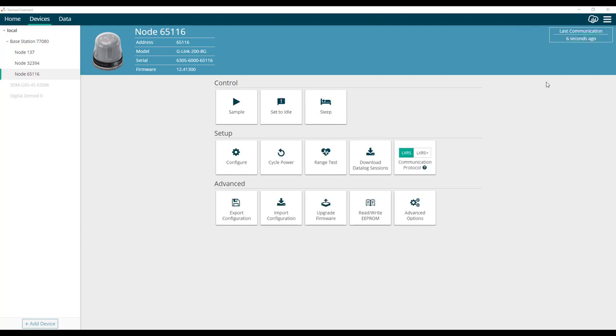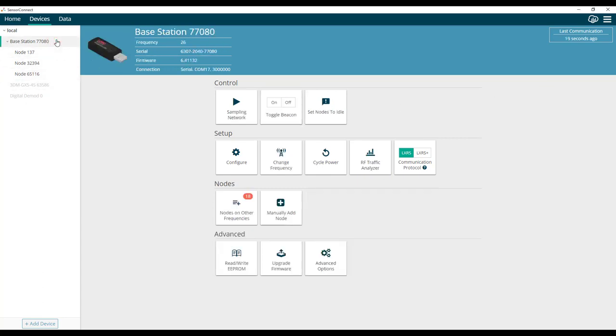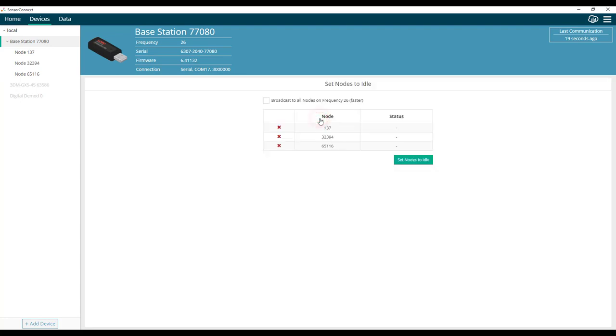If you have multiple nodes that you want to set to idle, you can do so by clicking on the base station, then clicking the set nodes to idle tile.